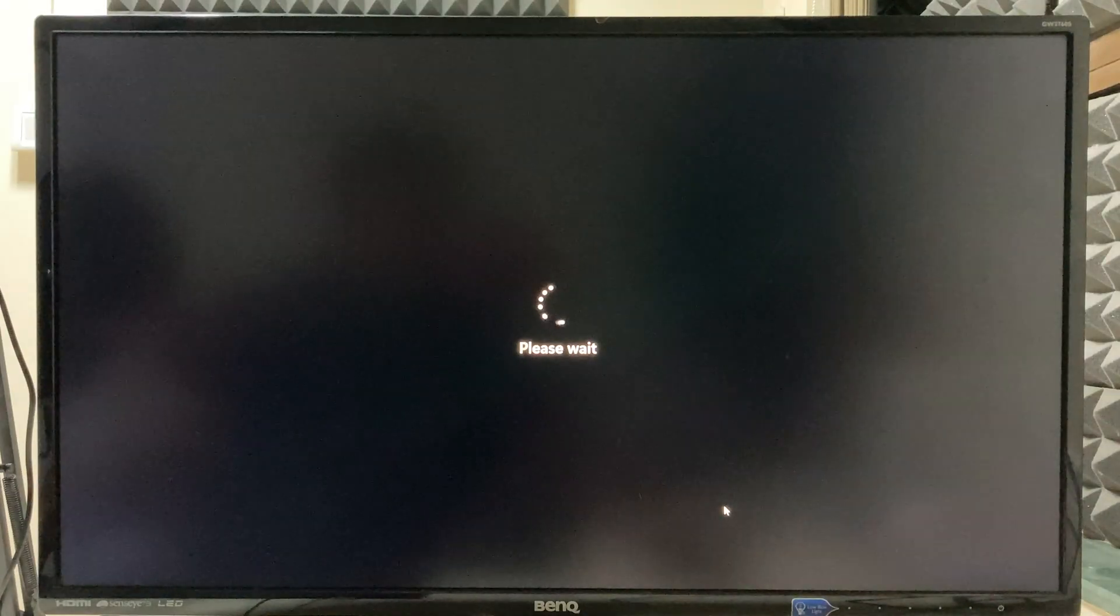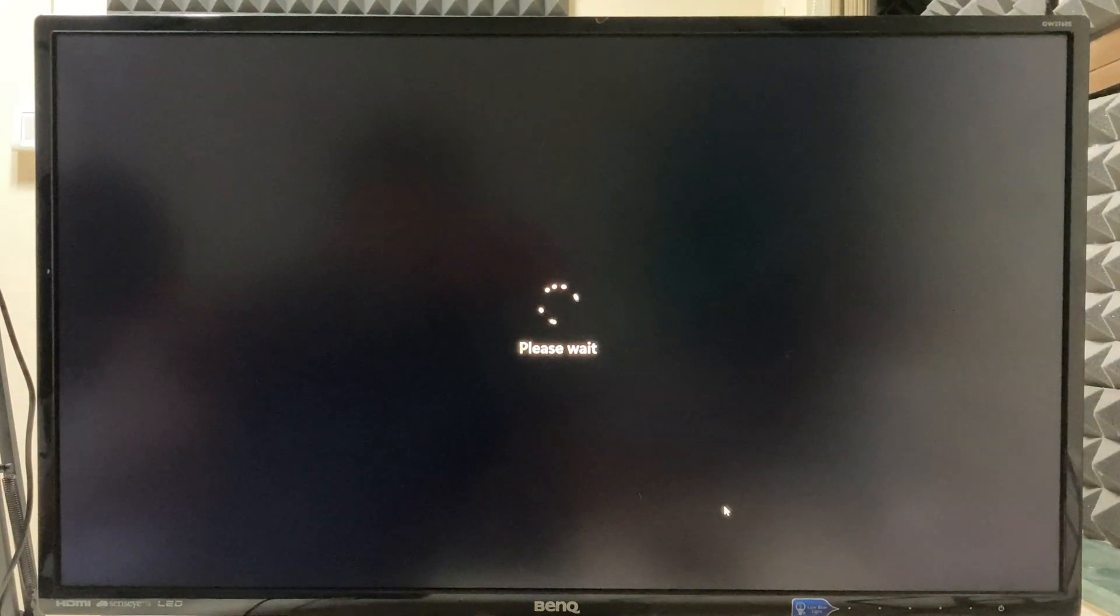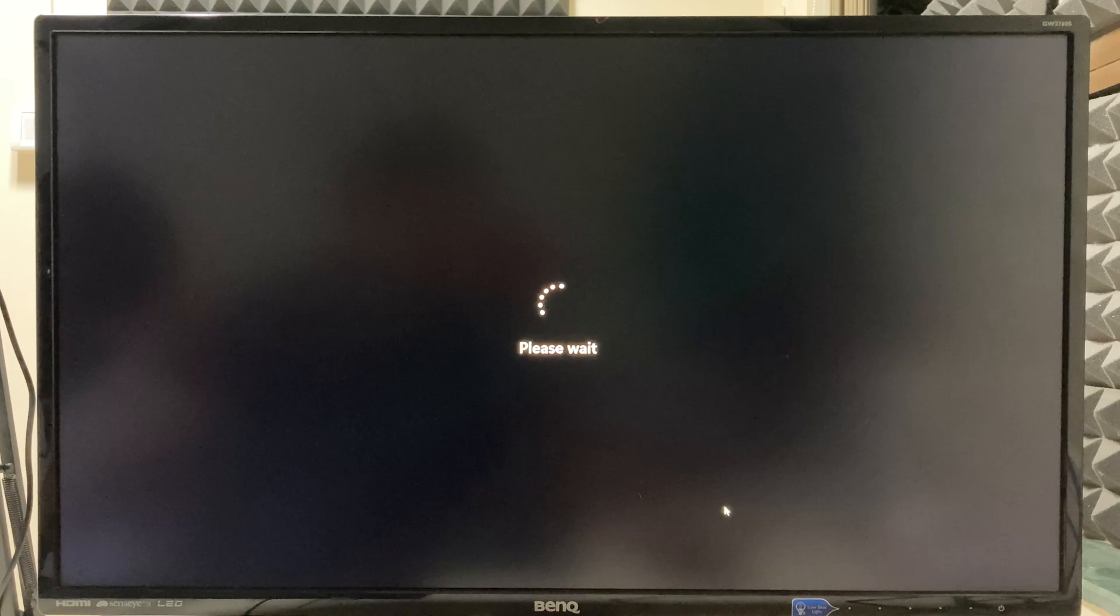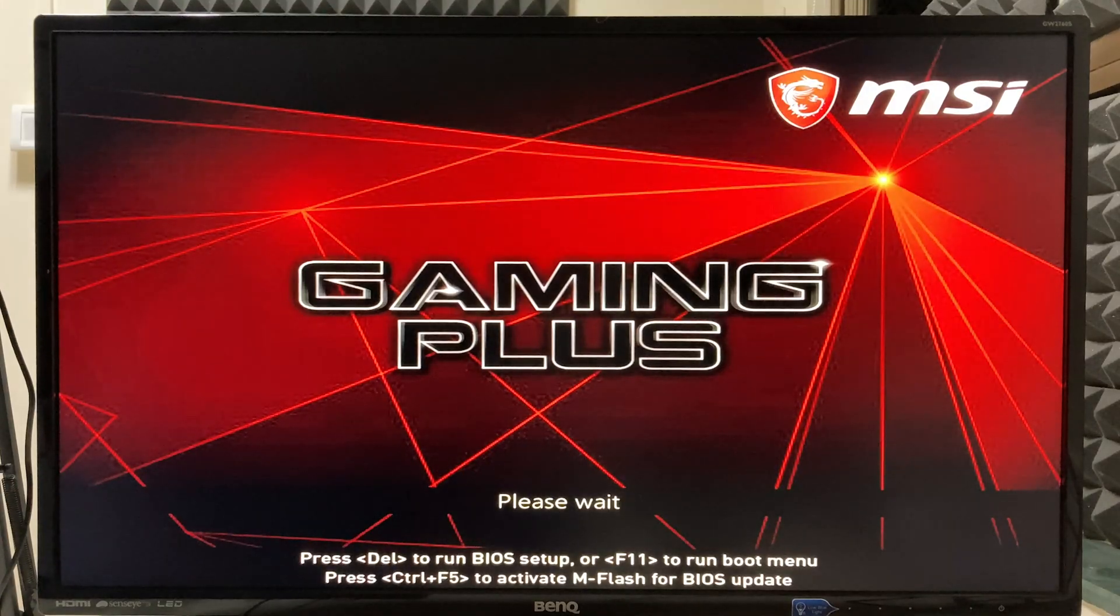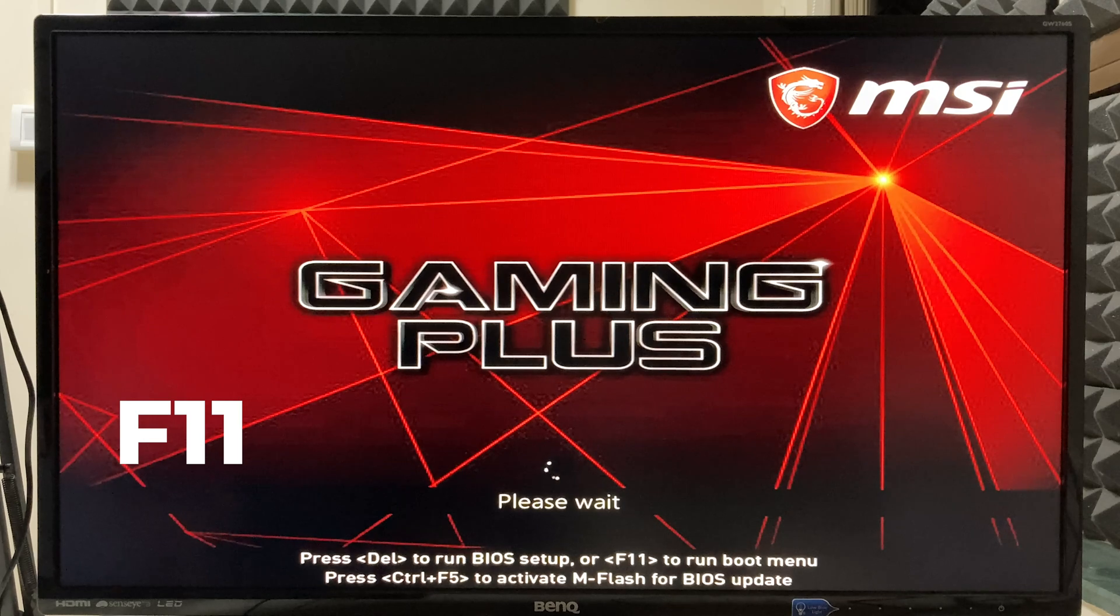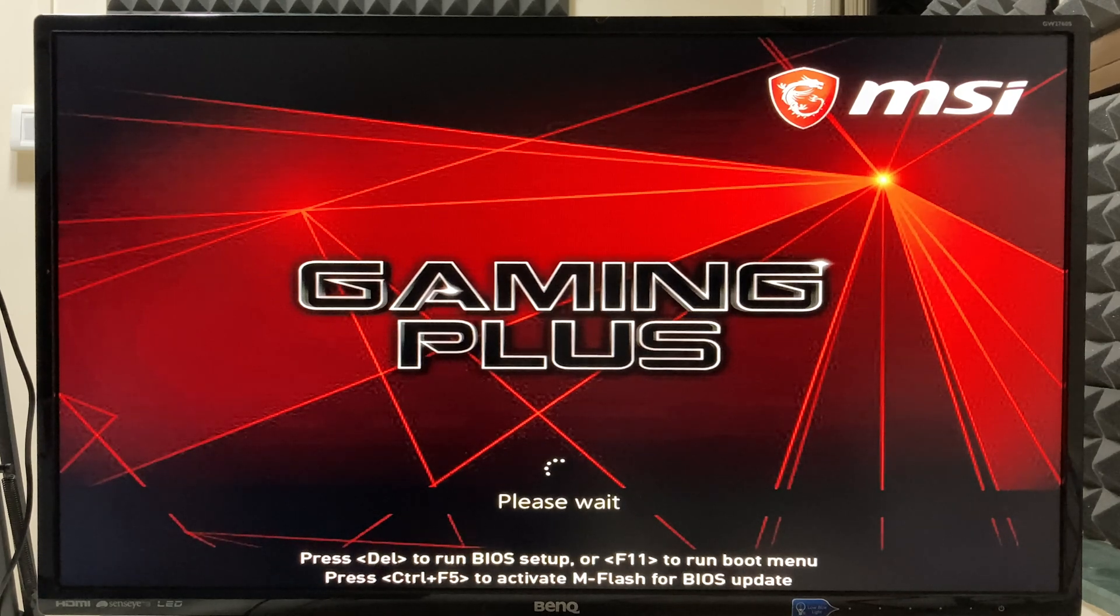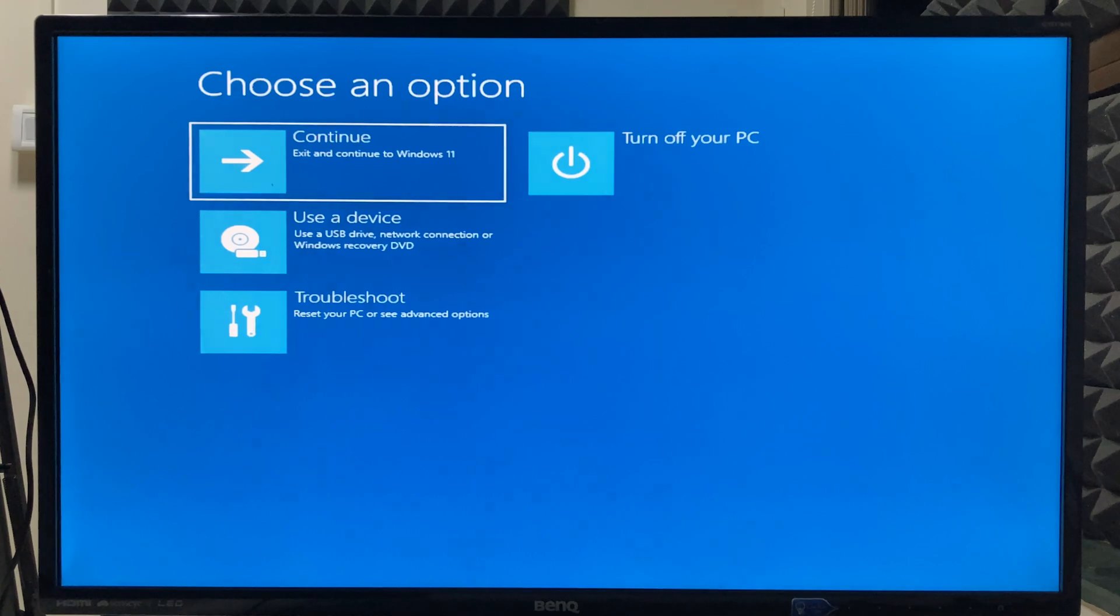Once you do that, the PC will go into restart mode. While the PC is restarting, press F11 to run into the boot menu, which is the advanced settings option on your computer.